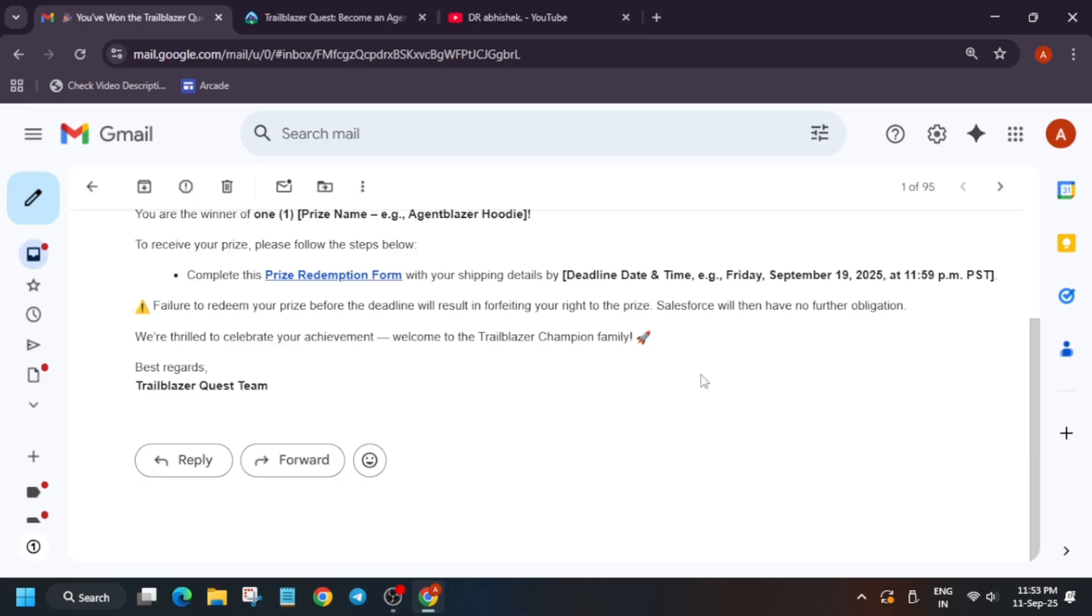If you have got this email, then you're very lucky because rarely people get this. You are one of them. So what you need to do is you have time till 19th of September. All the deadline dates will be mentioned on the email itself. You have to click on the prize redemption email form and then enter your details.